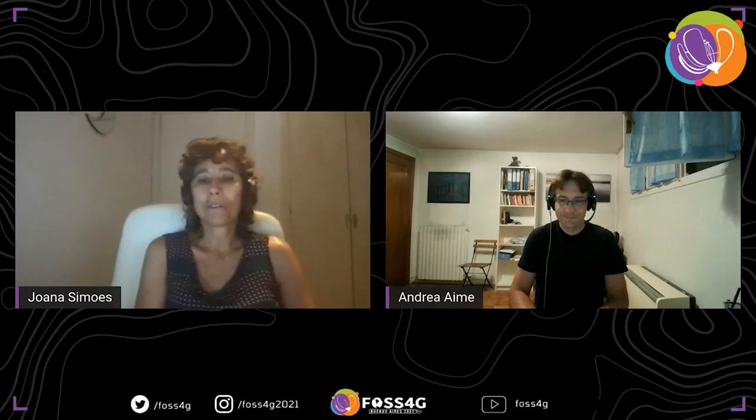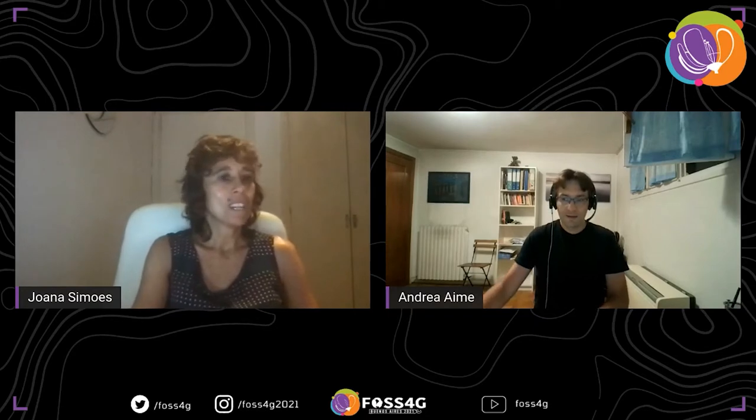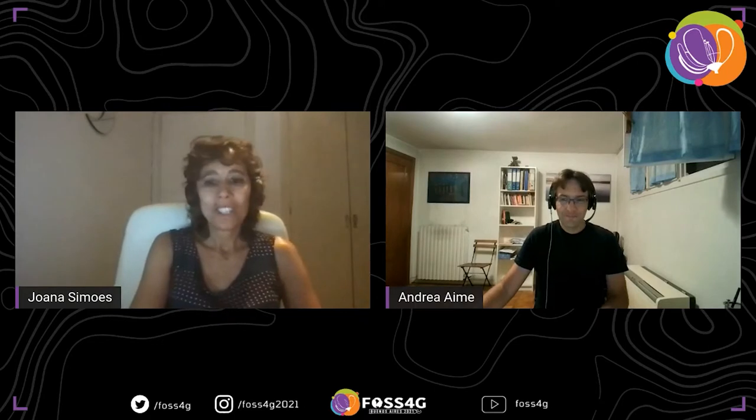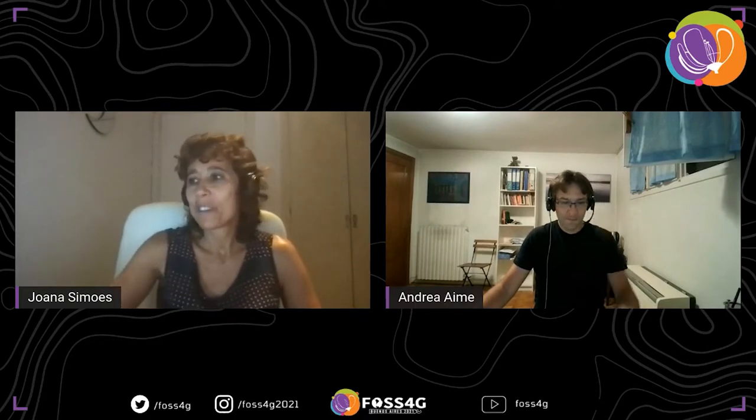The top contributor of GeoServer and also the top contributor of GeoTools, he won the SoulCuts award in 2017 in Boston. I think most people in OSGEO already know Andrea very well. So I give the floor to you, Andrea, to tell us about GeoServer and OGC APIs.